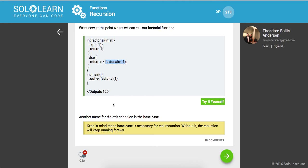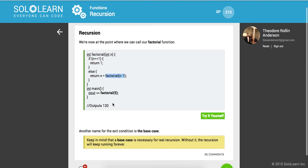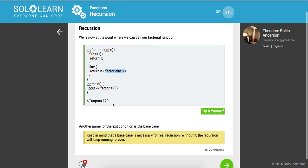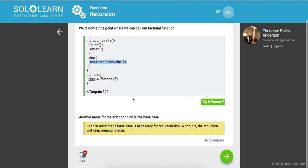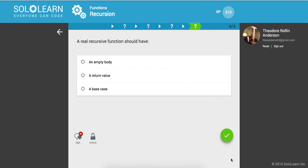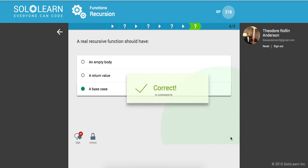Keep in mind that a base case is necessary for real recursion. Without it, the recursion will keep running forever. So at what point is this recursion going to end? A real recursive function should have a base case.